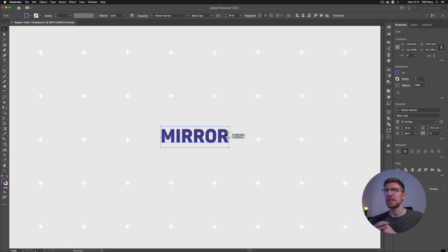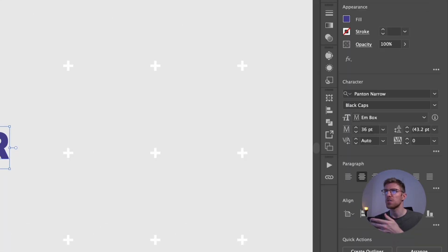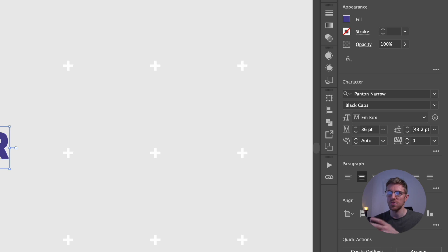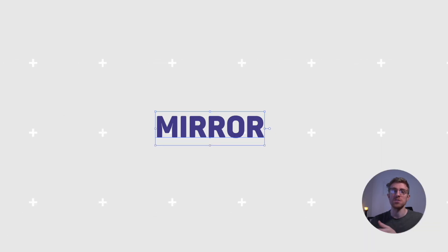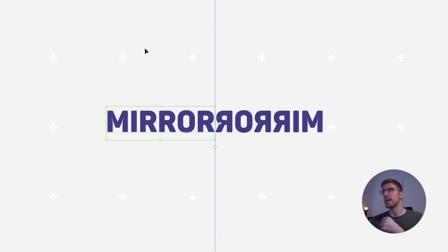As mentioned at the start, it doesn't just have to be traditional vector designs — we can use live text as well. The font used here is Panton Narrow Black Caps — I'll leave a link in the description if you want to download it, but you can substitute any font on your system. With it selected, go to Object > Repeat, and the last option is Mirror.